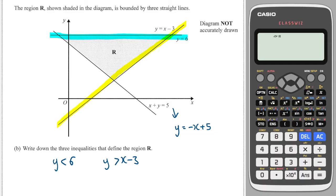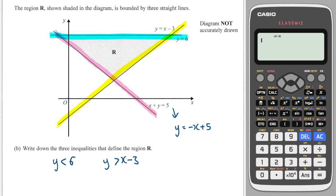So now what I need to do is think to myself: is the region below or above the pink line? It's clearly above the pink line, so therefore I write that Y is greater than minus X plus five.